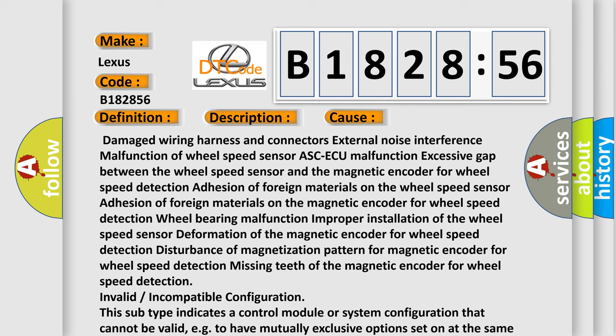Adhesion of foreign materials on the magnetic encoder for wheel speed detection, disturbance of magnetization pattern for magnetic encoder for wheel speed detection.